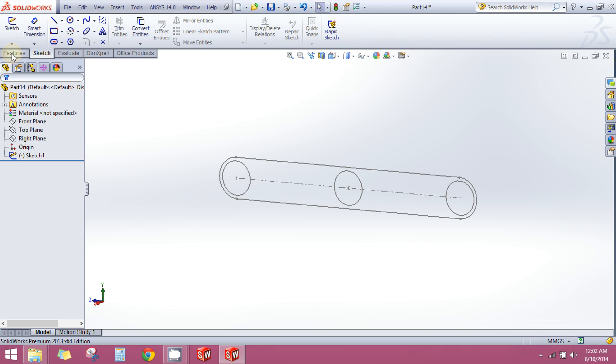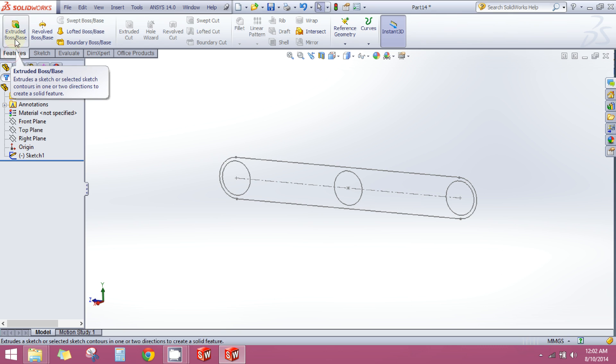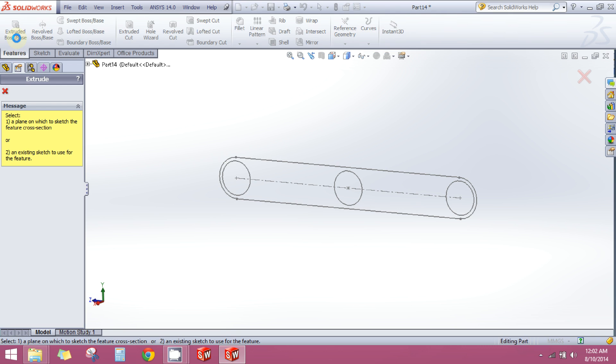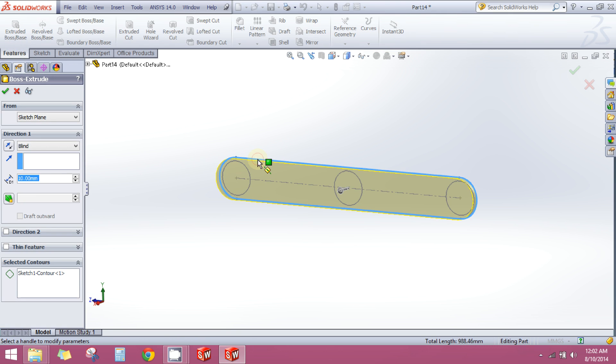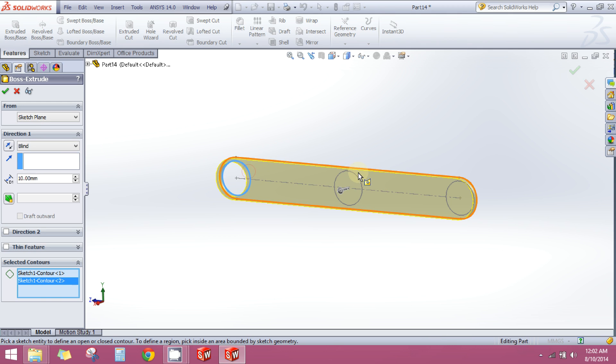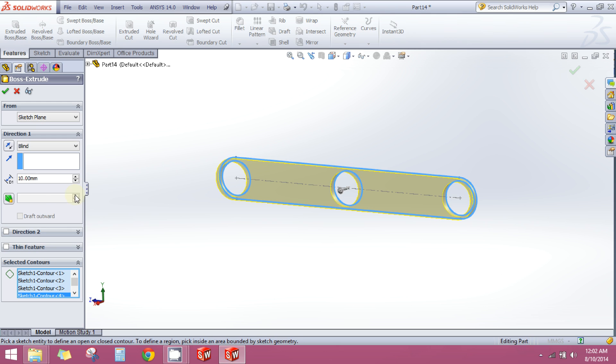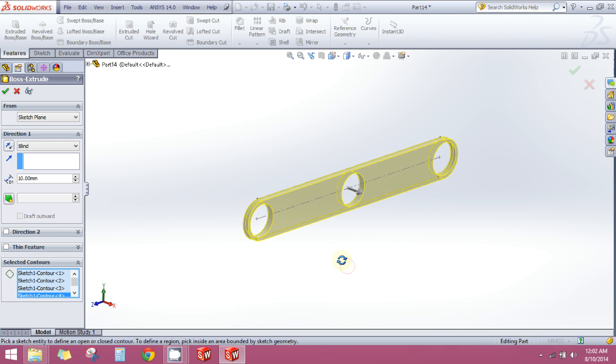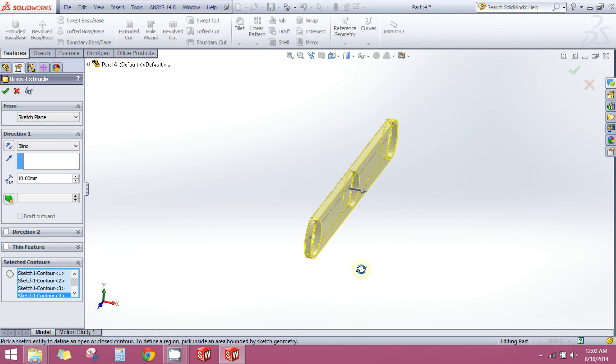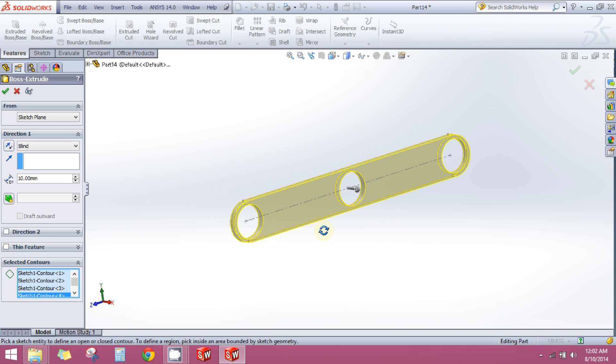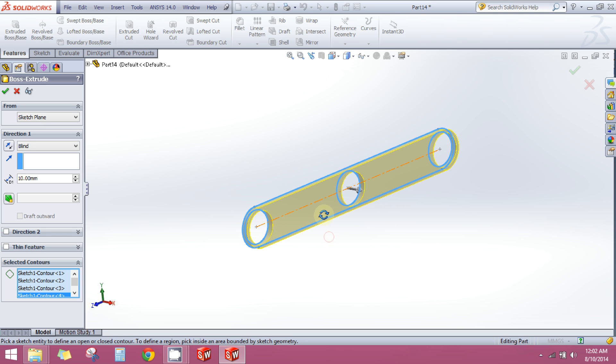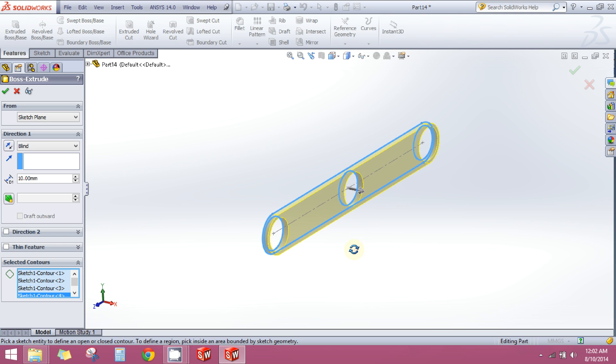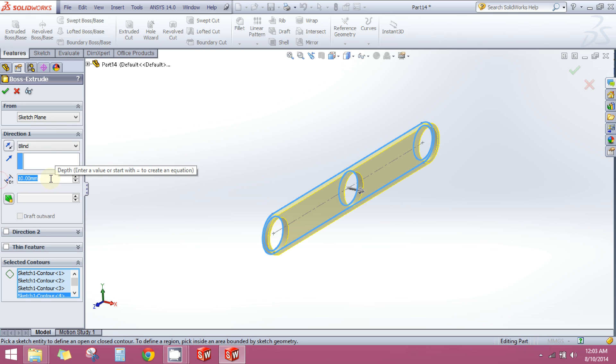Now I will go to the features tab, click on extrude boss base. I will select my sketch, I will select these three circles. What this extrude boss base command does is it adds material into the 2D sketch to convert it into a 3D component. And you can increase or decrease the width of your component by giving it a custom number here.